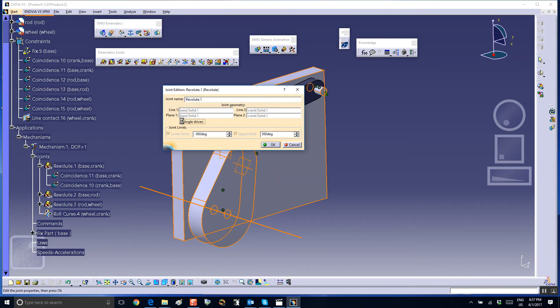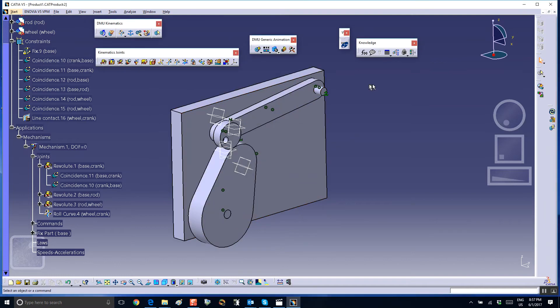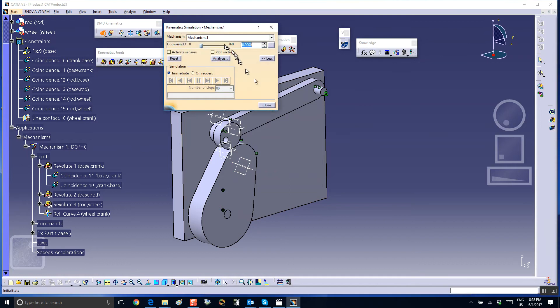All we have to do now is make — for example — this revolute between the crank and the base angle-driven, zero to 360 degrees. It says the mechanism can be simulated.